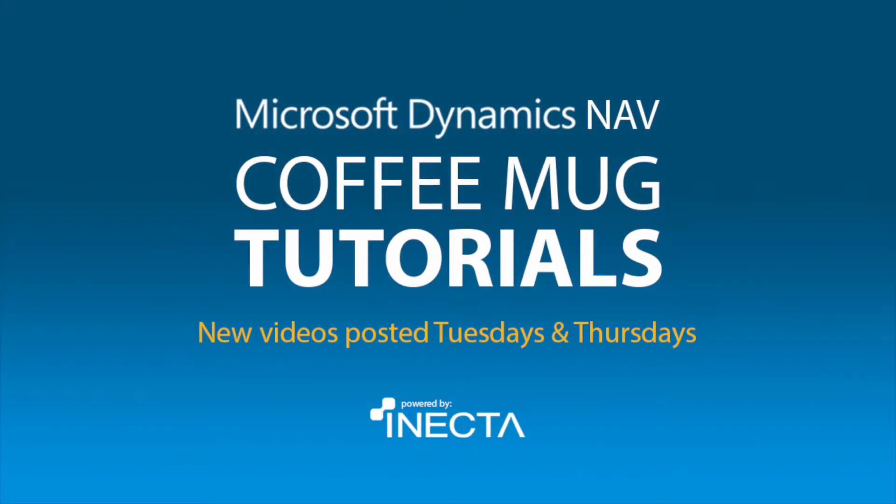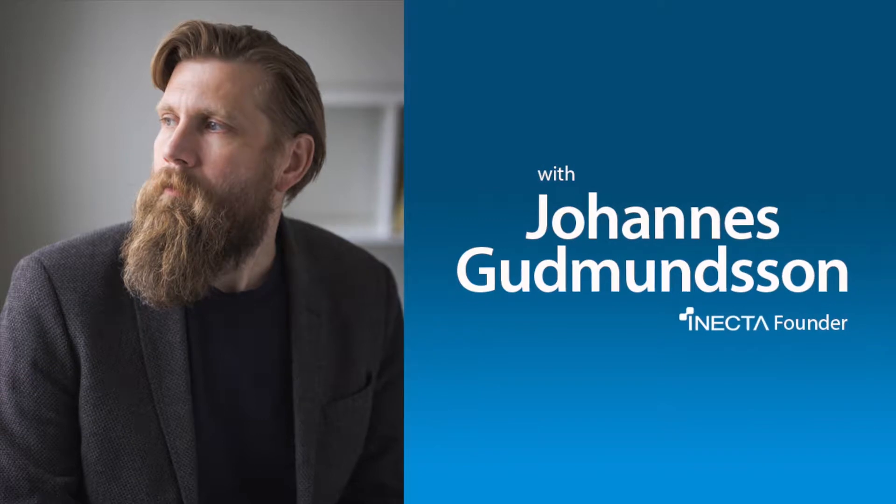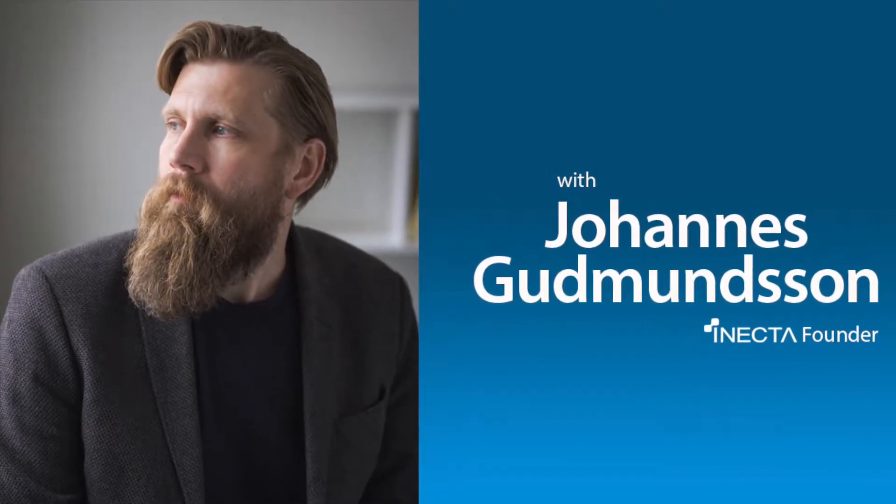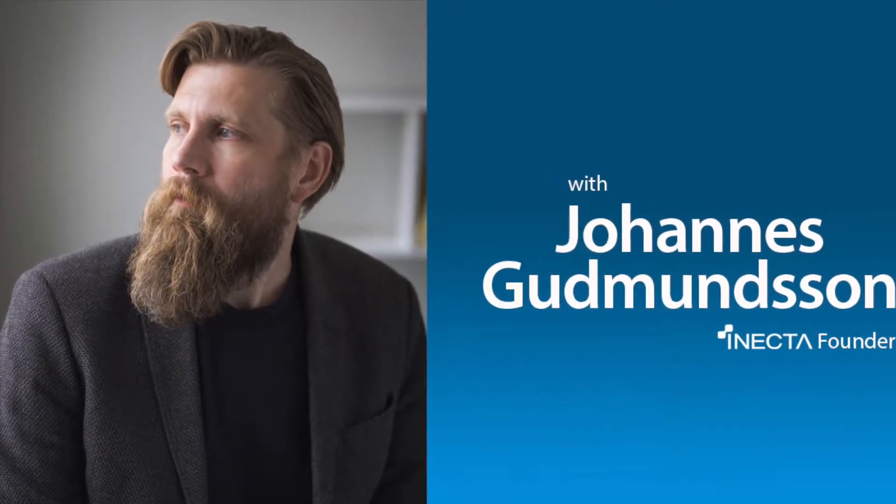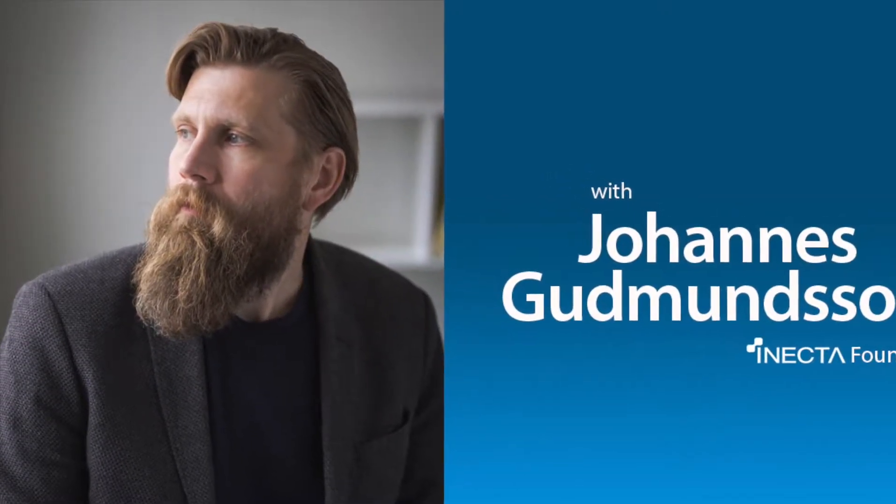Welcome to the NAV Viking Tutorials. I'm Johannes Gudmundsson, founder of Anekda, a Microsoft Dynamics NAV Gold Certified Partner.